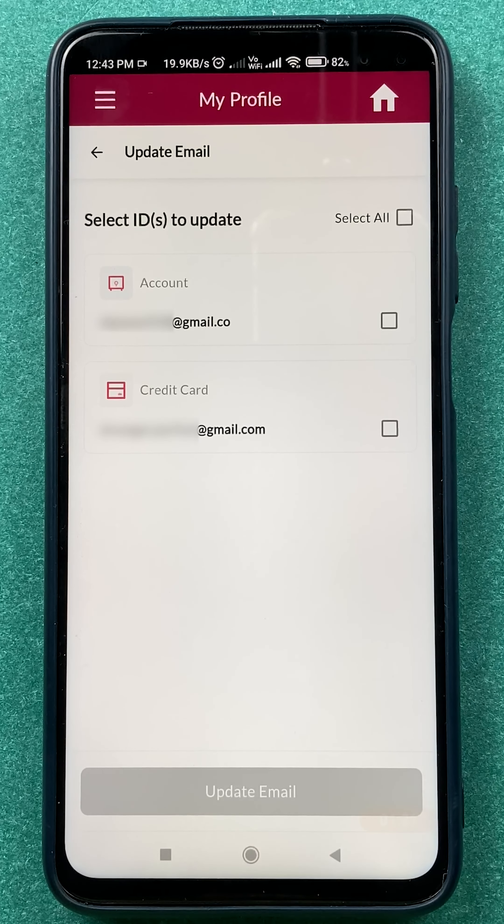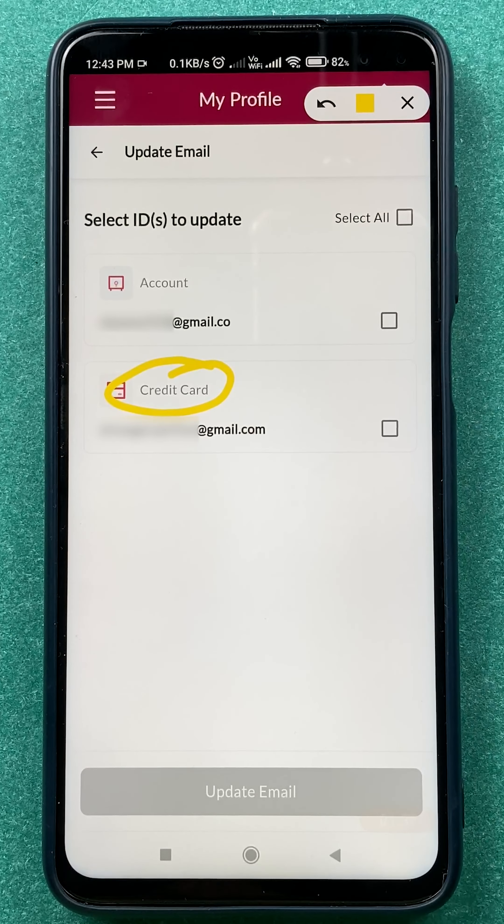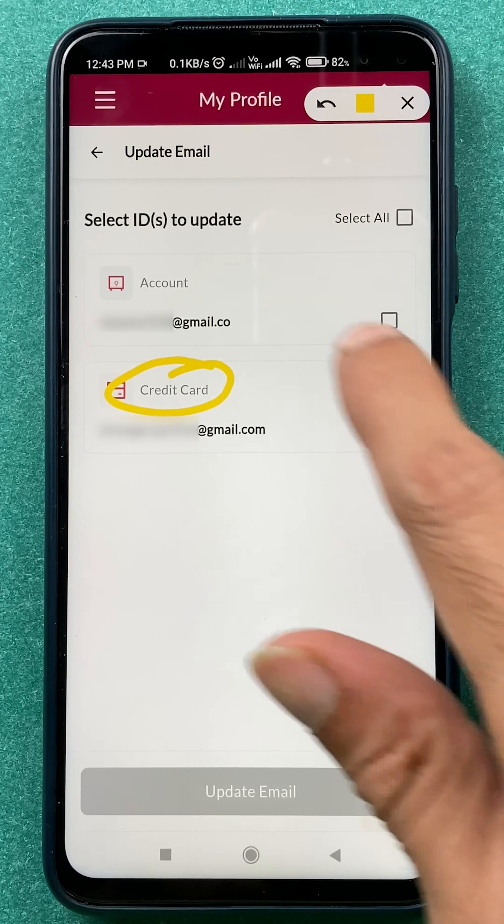Once you select that option, on the next page you can get two options if you're using a credit card. If you're only using an Axis Bank savings account or any other account and not using a credit card, you will only see the first option — the credit card option won't appear. In my case, I have a credit card, which is why it's showing me another option, so you can change the email ID for both accounts.